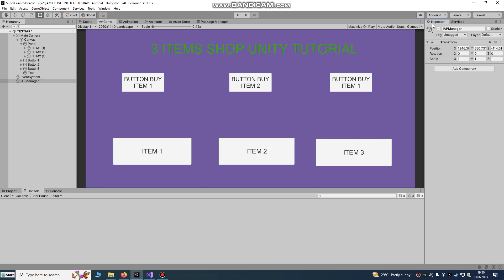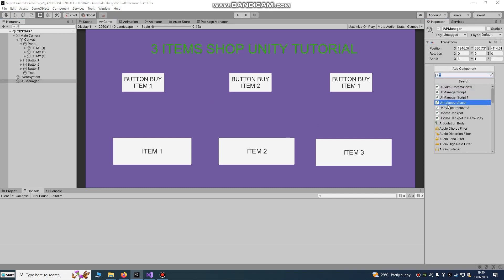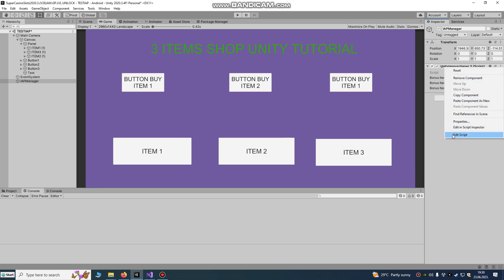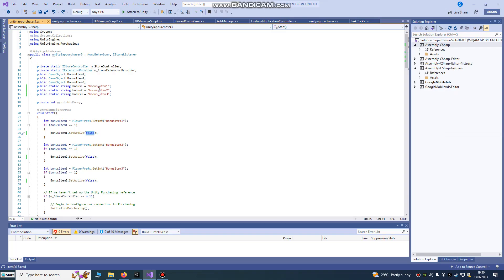Now go and create an IAP Manager empty game object. What we need is one script — I already finished this script, it's already done. I'll show you: it has some free items, with item ID 1, item 2, and bonus item free.